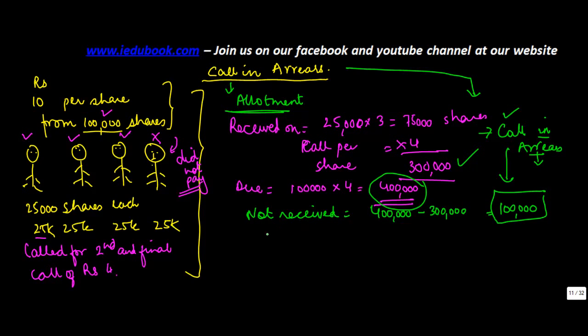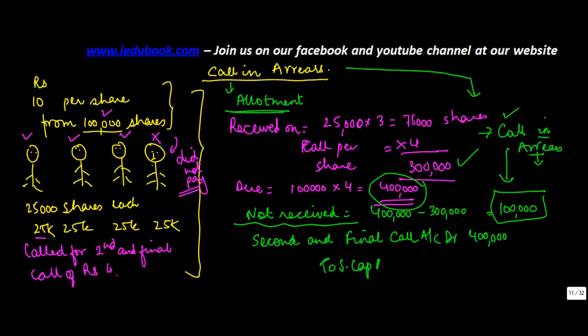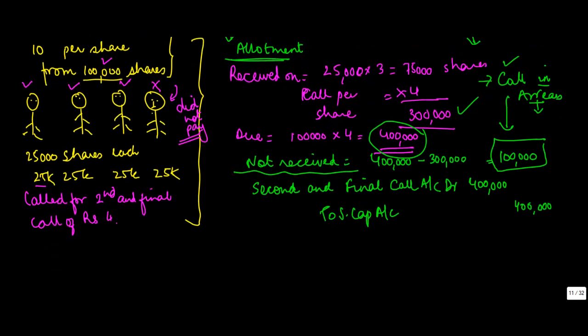So in this case what entry will you make? The first entry of course at the time of making the call will be the second and final allotment call account debit 400,000 because this is what was receivable to share capital account.